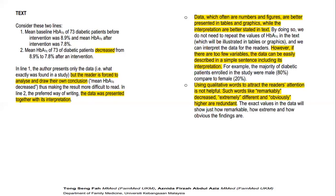Now, we're going to discuss three things that we need to take note of, especially when we are writing our text for our analyzed data. One: data, which are often numbers and figures, are better presented in tables and graphs, while the interpretation is better stated in text. However, if there are too few variables to be considered, the data can be easily described in a simple sentence, including its interpretation.